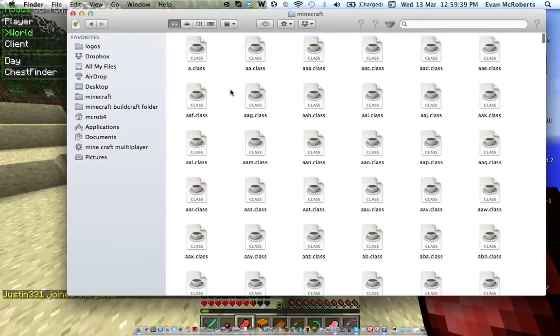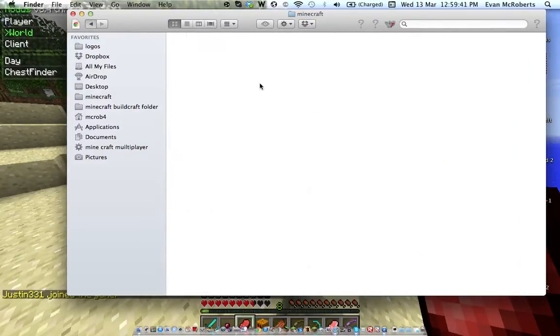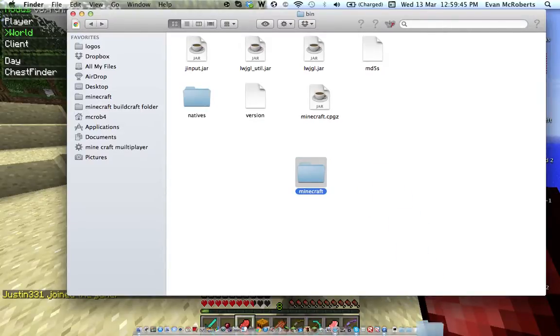And then in this folder it's all the Minecraft stuff. So this is like the old versions for Macs, and this is how it works. So you can just rename this minecraft.jar and install tons of mods in it. Anyways.